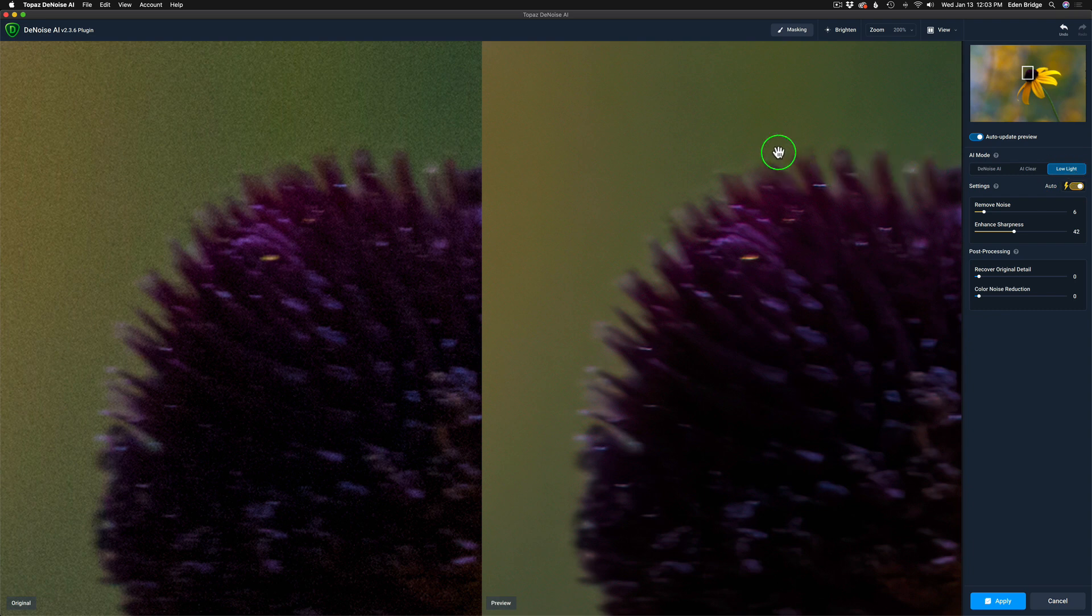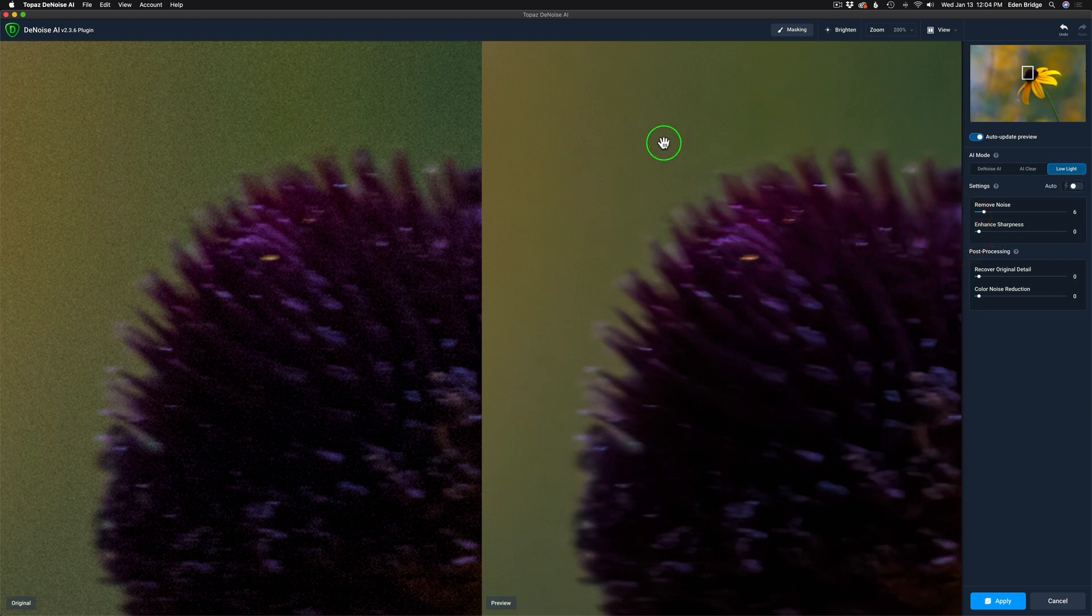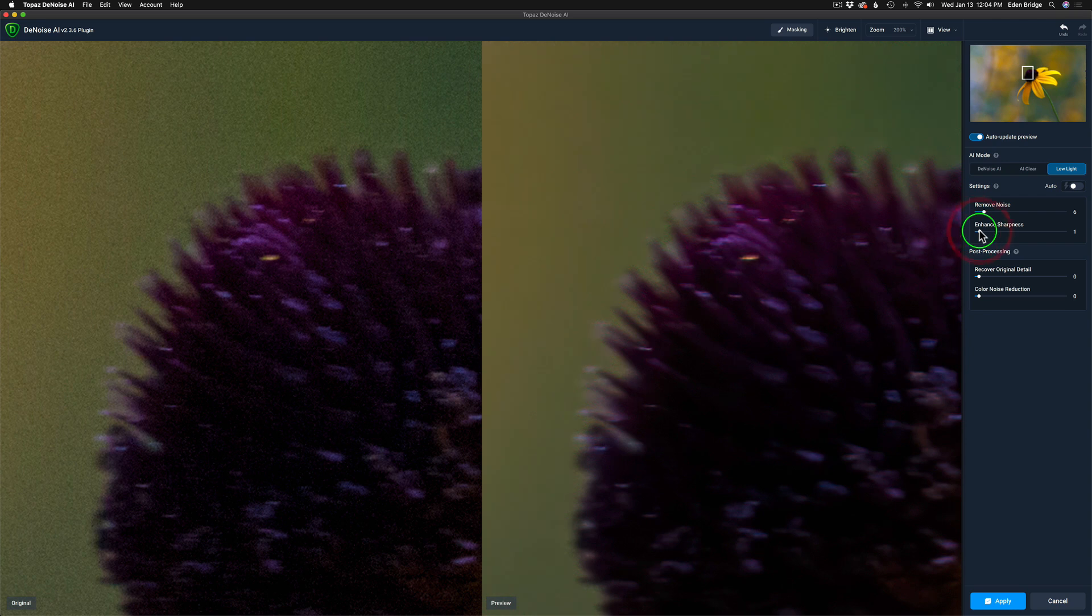Now I do not want to add any enhanced sharpness on this. And I'm going to show you a little bug that I found in the program. Let me know if you have this bug in the comment section below. But if I take the enhanced sharpness the whole way off, watch what happens. You'll see noise appear back in the image. You see that? And that to me is a bug. That shouldn't be. All right. Now let me take it up to one. In other words, very, a very low amount of sharpening, relatively none. But you notice that noise goes away.